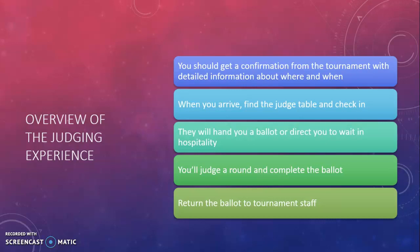Once you have a ballot, you will go to a round, judge that round and complete the ballot or ballots, depending on how the tournament is organized, and then you'll return those ballots to tournament staff. Sometimes this occurs back at the judge table where you checked in. Some tournaments will have a different location for that.